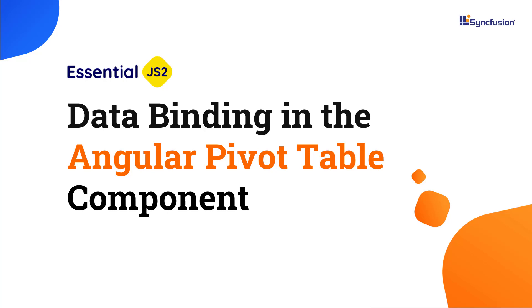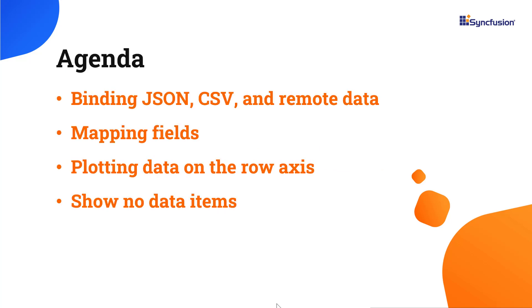Welcome to this Angular PivotTable tutorial. In this video, I will show you how to bind local and remote data to the SyncFusion Angular PivotTable component. I will also show you the mapping field options and how to plot data on the row axis.